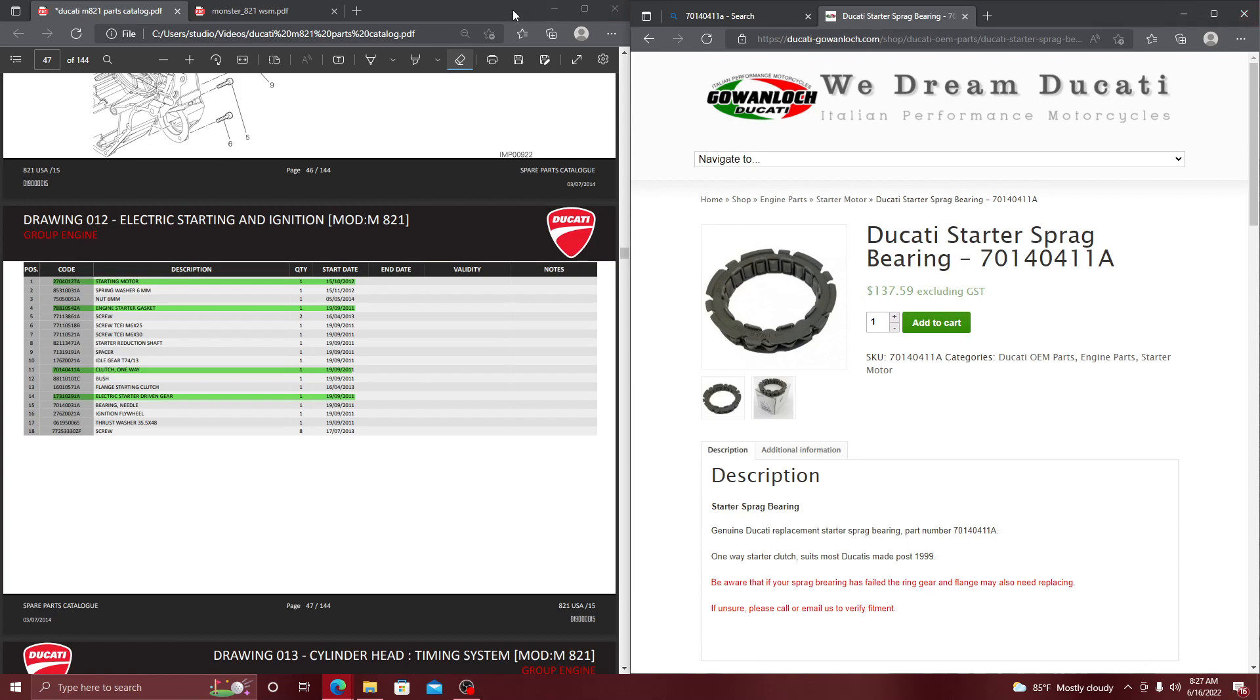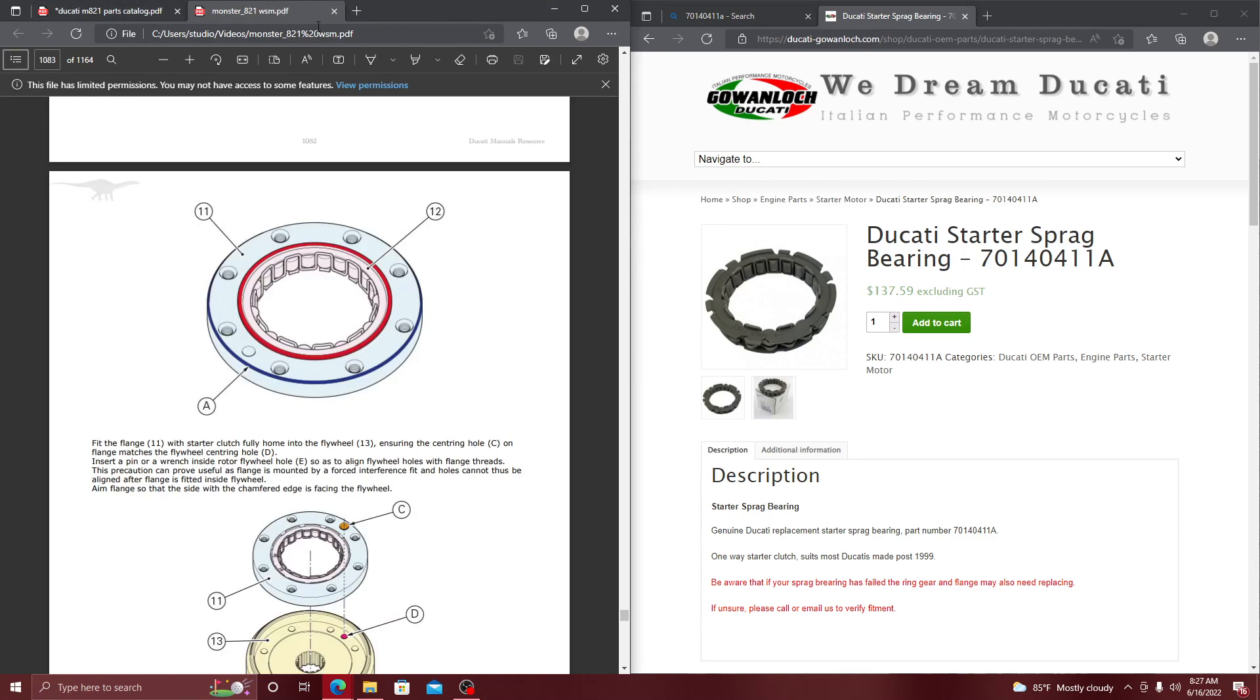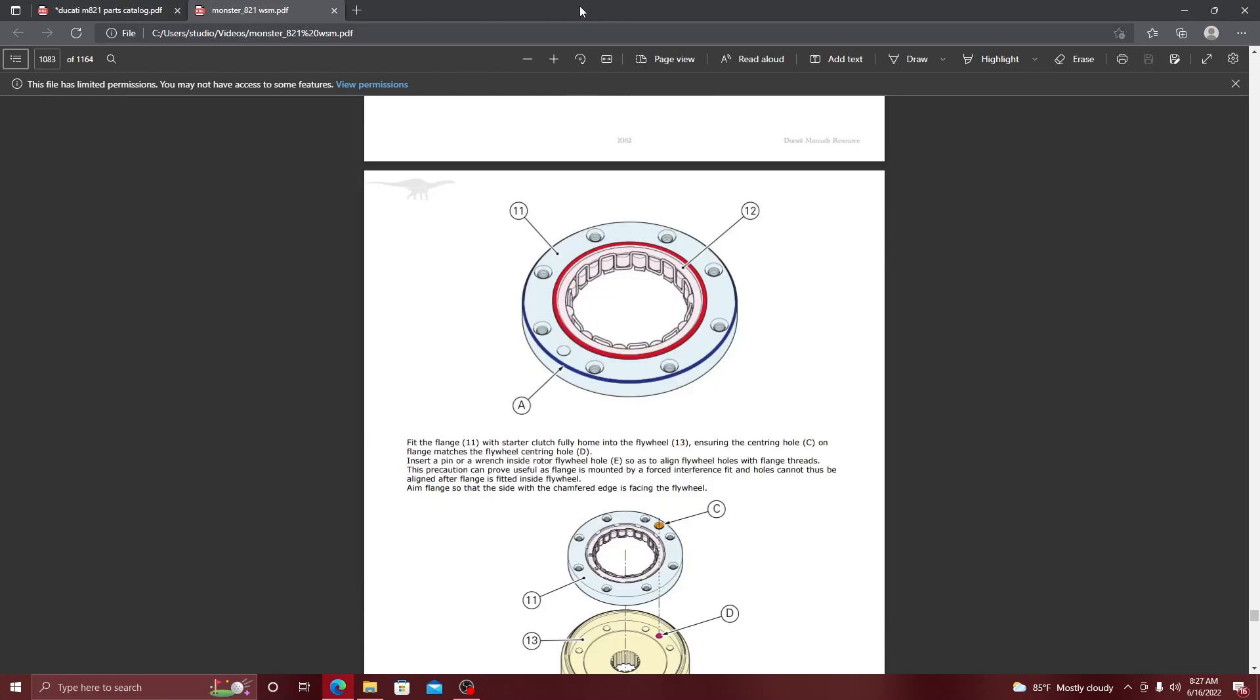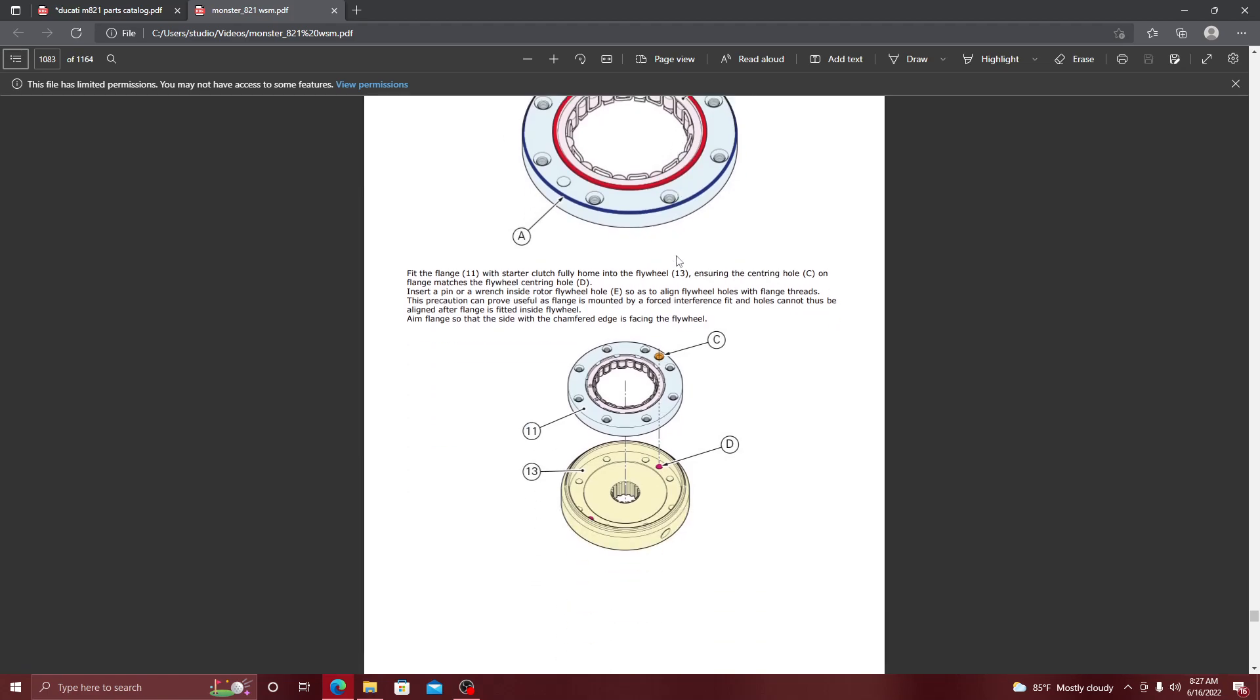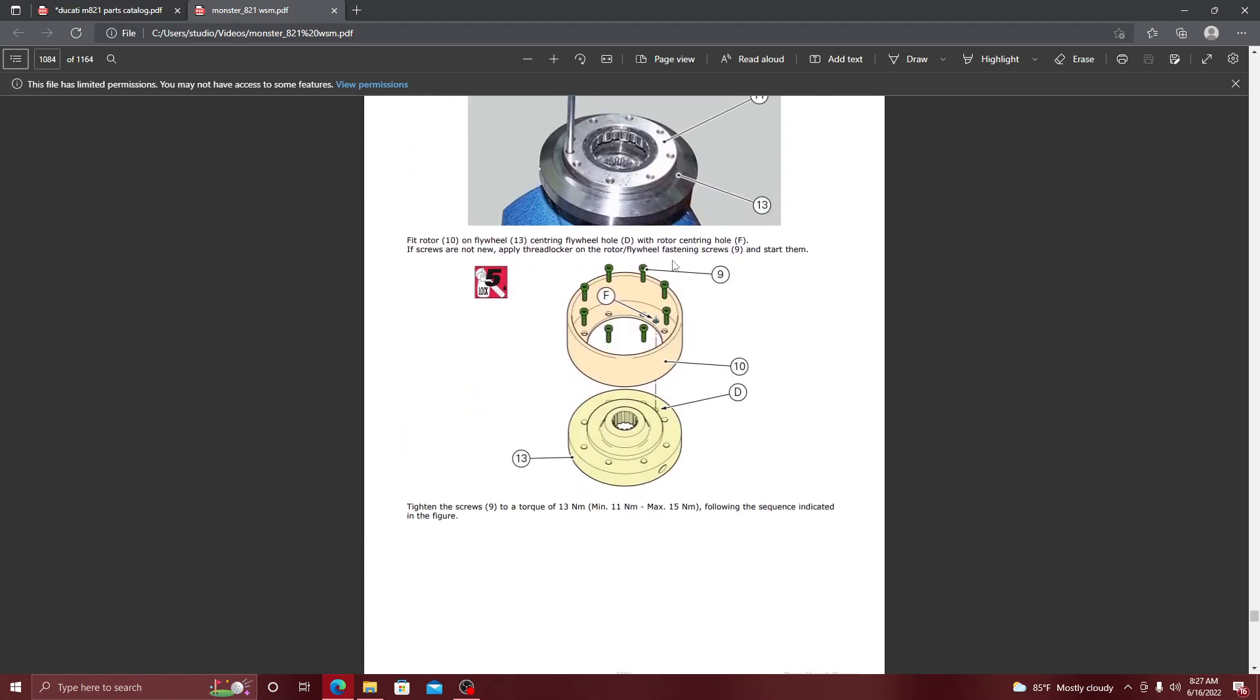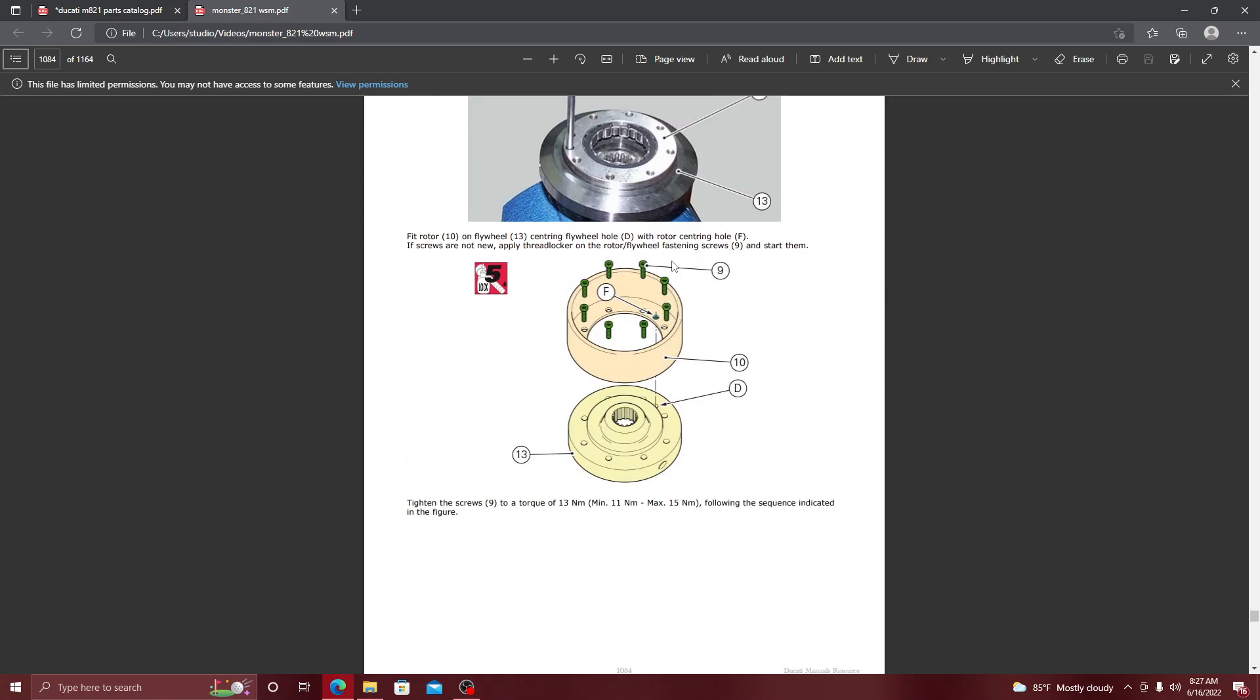Now let's go back to the workshop manual. So I already have a sprag bearing that I bought on the internet and it already came in. Now what I have to do is follow this guide, and it's going to show me how to take it apart and specifically torque everything to its specific values.